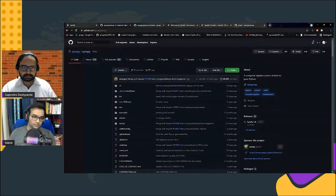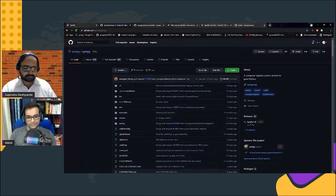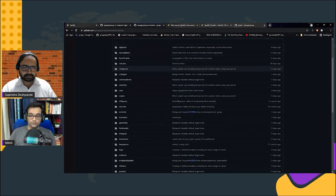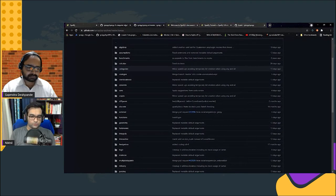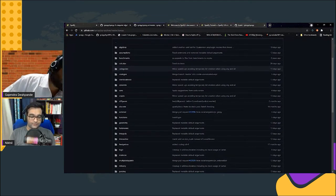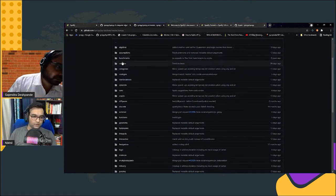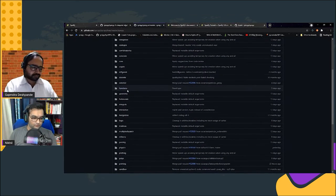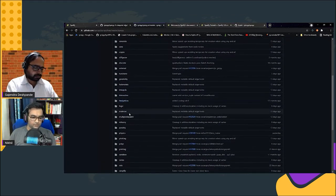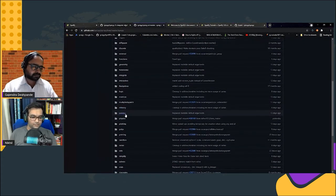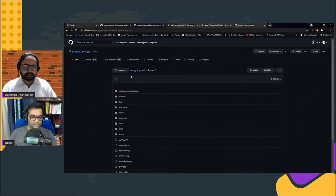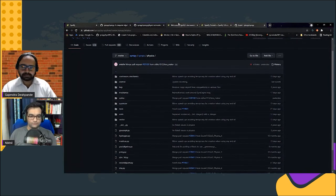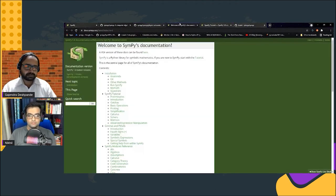You can find out more about us on our website sympy.org or you can check out our GitHub repository github.com/sympy/sympy. We have features to help you in a lot of areas in mathematics and physics. You can check out our modules. Some examples are geometry, integrals, matrices, and number theory. In physics we have mechanics, optics, and quantum.